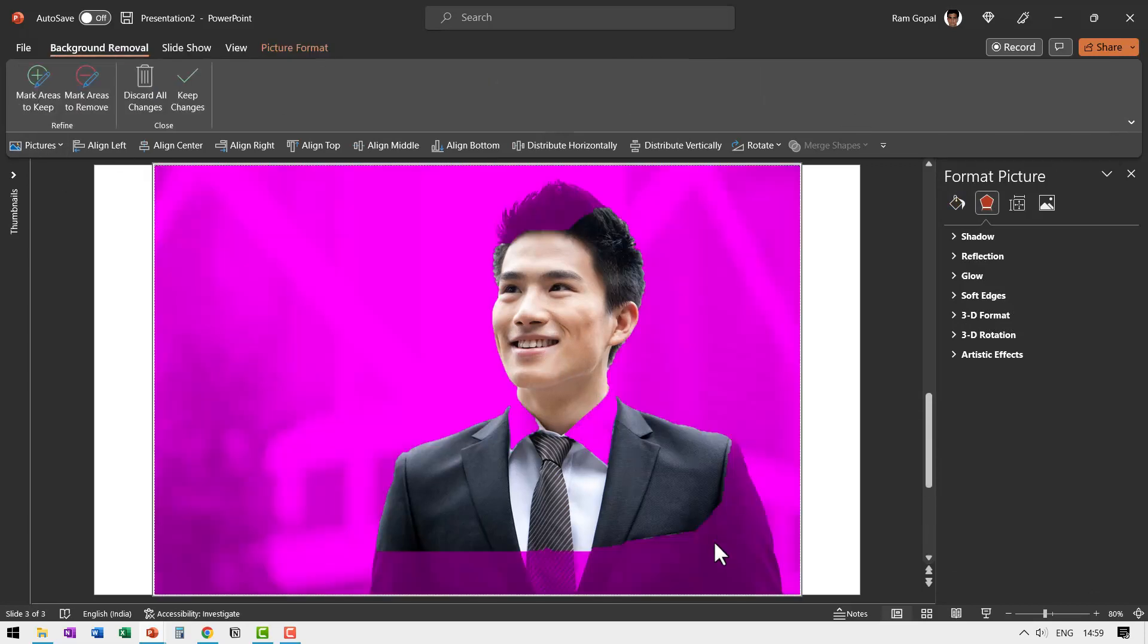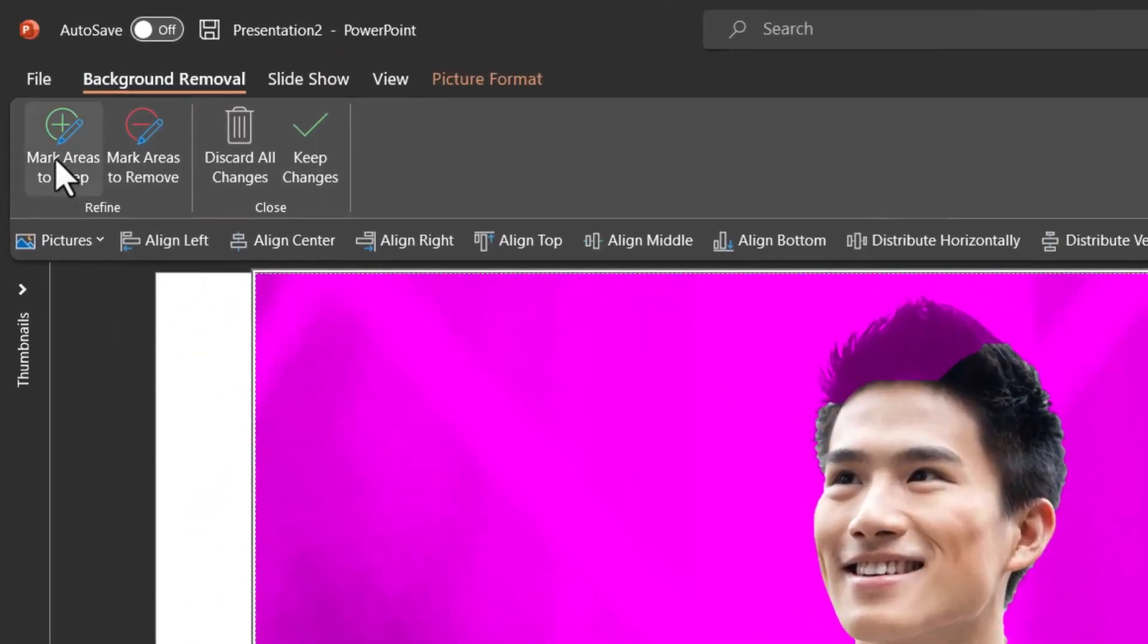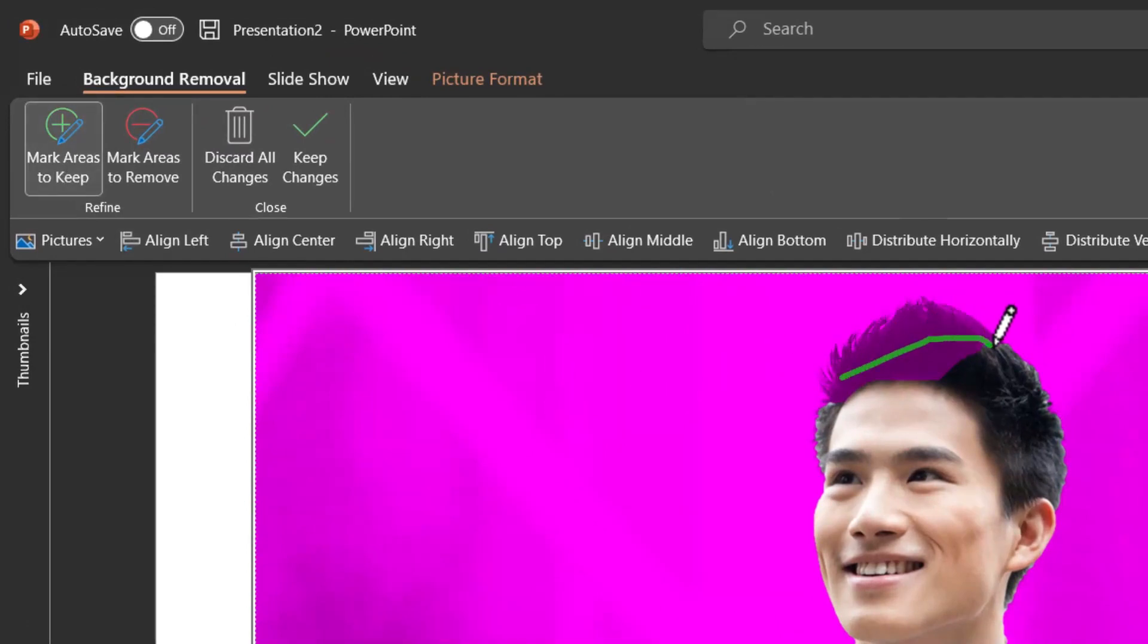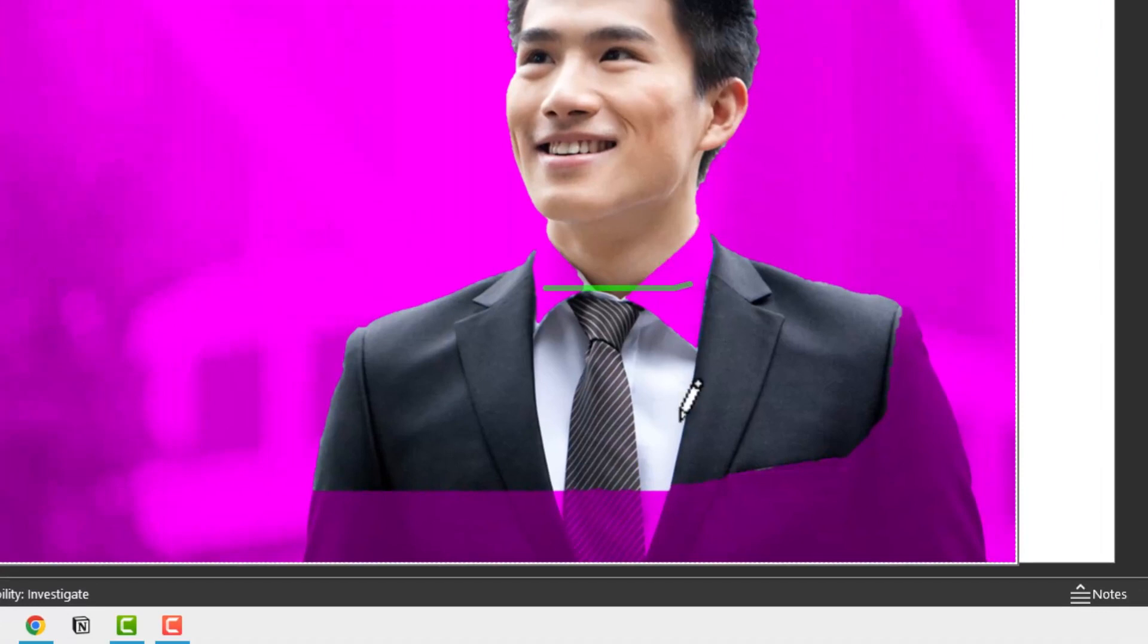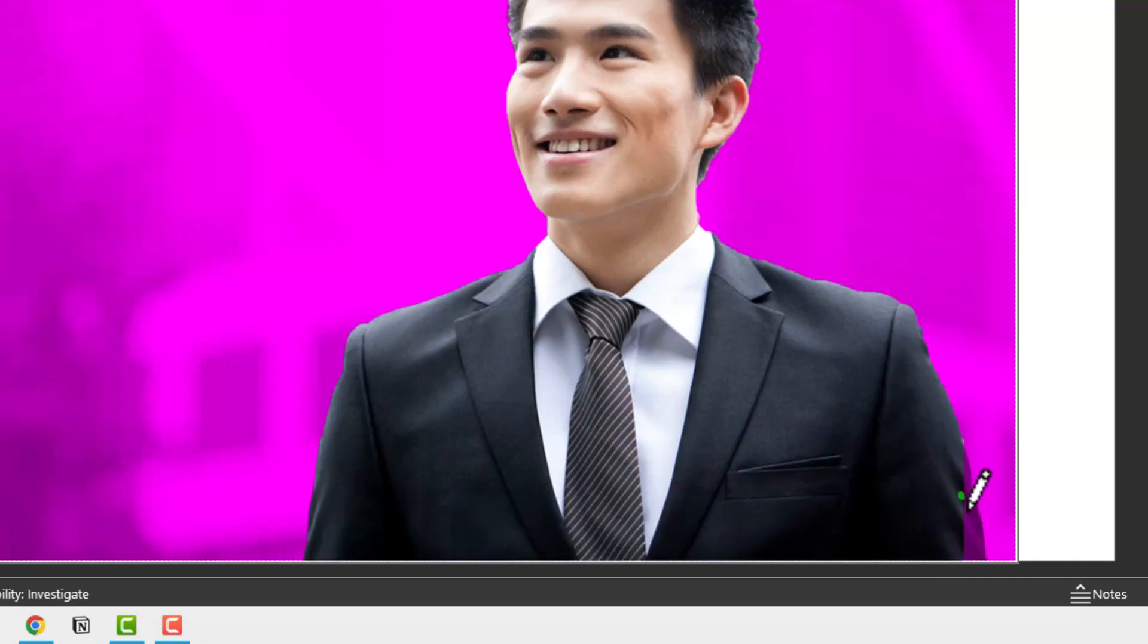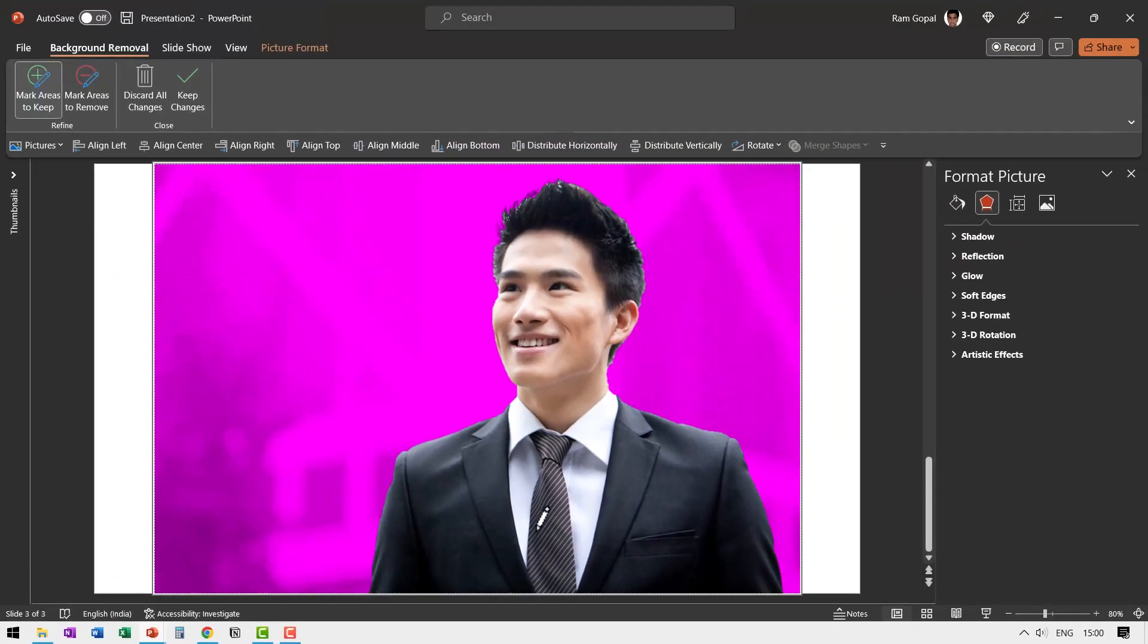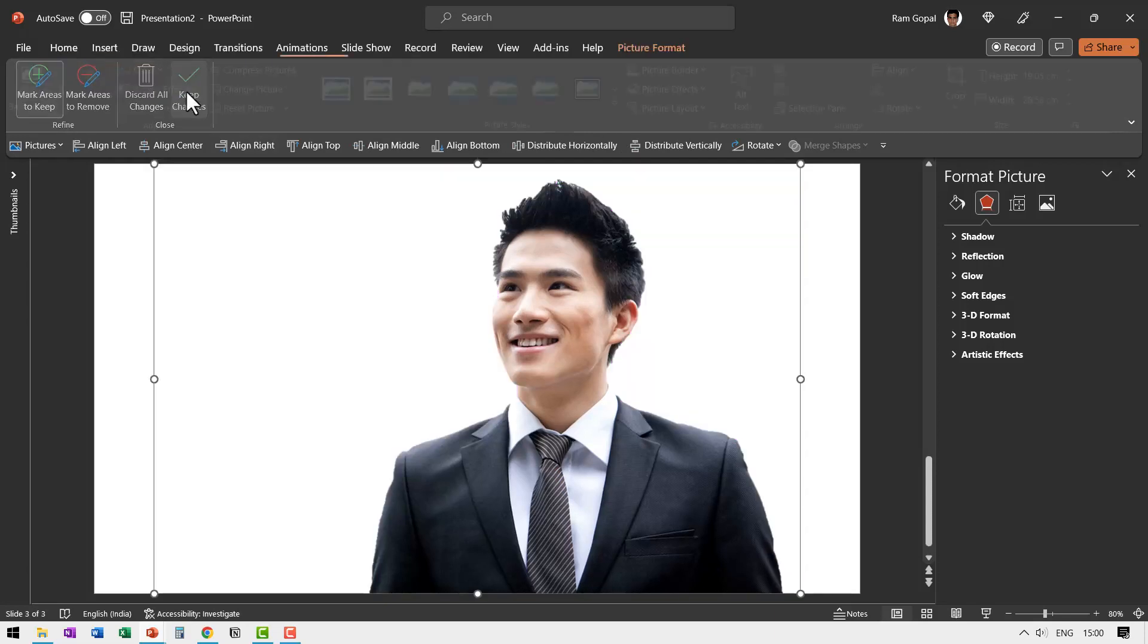Now let us make some adjustments to ensure that we keep the things we want and discard the things we don't. For that, let us go to mark areas to keep by clicking on it, and then let us keep the hair here. I just drew and you can see that I'm able to claim it all back to the picture. Then I want the collar, maybe a little bit here as well. And then I want to claim the shirt, maybe a little bit here. Now all the portion I want is retained. The remaining is treated as a background. I can say keep changes.